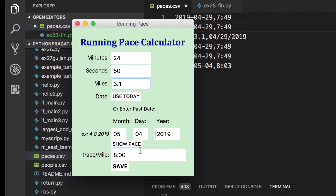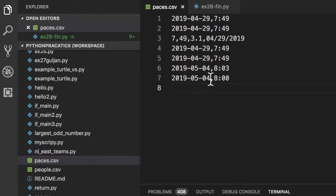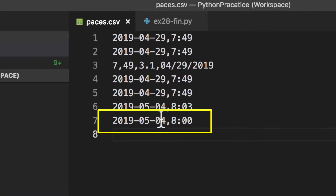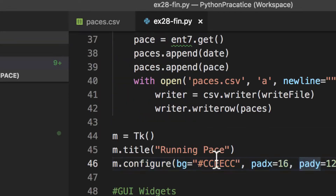When we save this, we hit the save button and what should happen is it creates an entry - there it is, it puts the date in and it puts the pace in. It's just a CSV spreadsheet file that's basically collecting that information so that you can keep track of it.